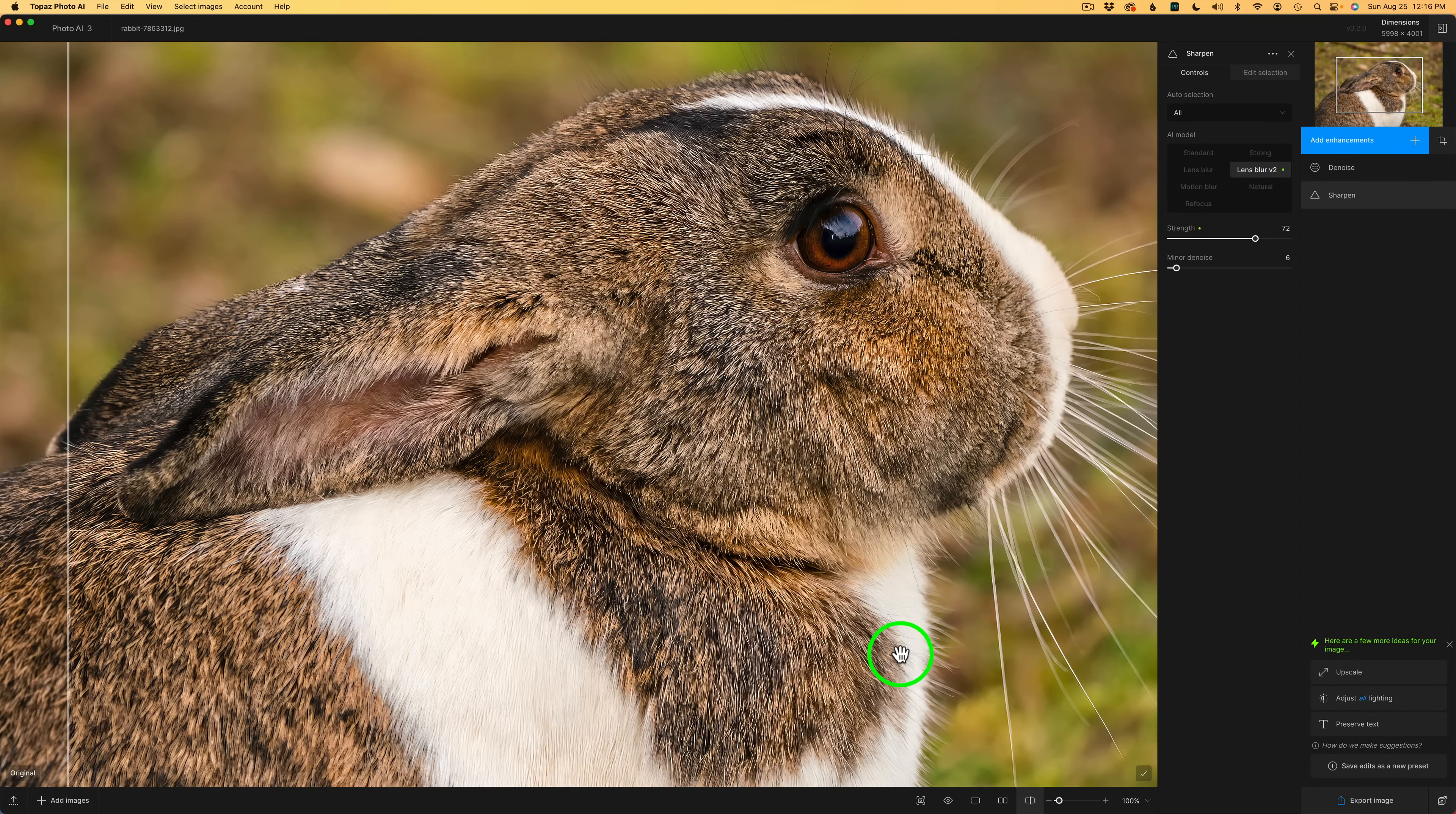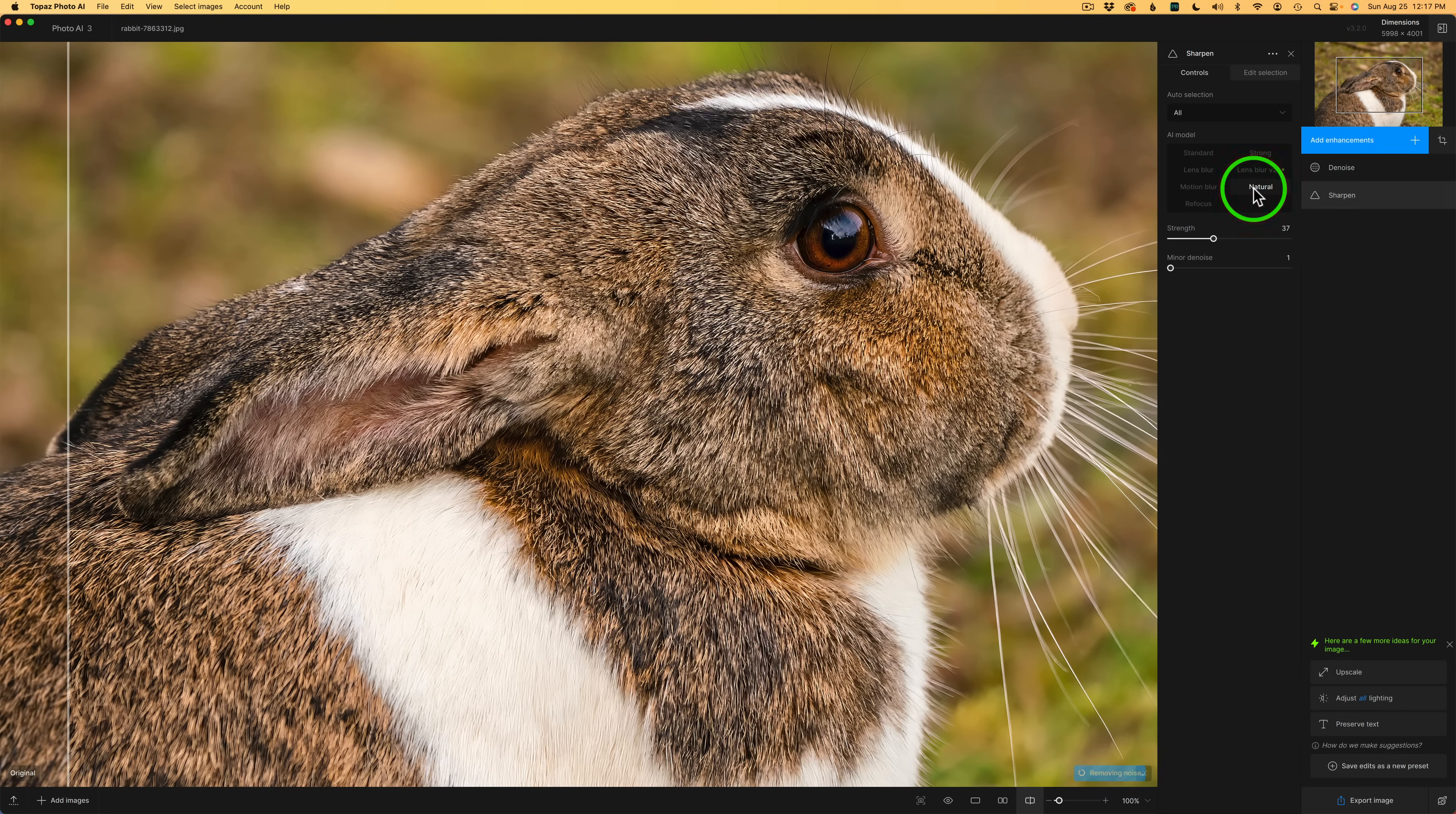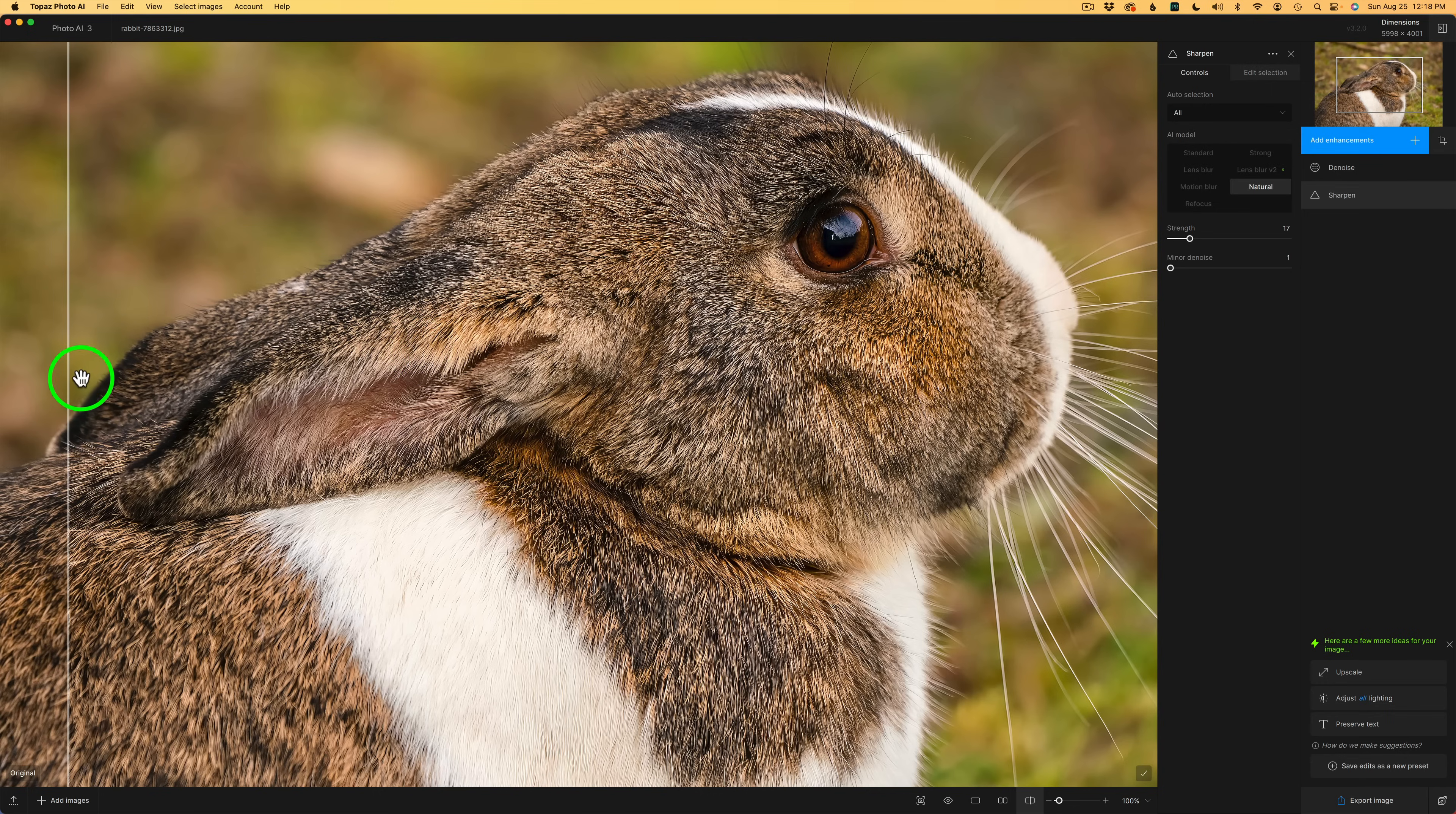Next up, we'll look at the new natural model. I have some info up on the screen. You may want to pause the video and read through this. But this model is supposed to help with issues where Autopilot oversharpens. And it's really good for images like this rabbit image with a lot of detail. I'll go ahead and click on natural. And it looks pretty good, but it looks a little oversharpened to me. So I would probably pull back on this strength. Yeah, that looks pretty good. I might even pull it back a little bit more. This is a good model when you have a lot of fine detail like these hairs in this rabbit here.